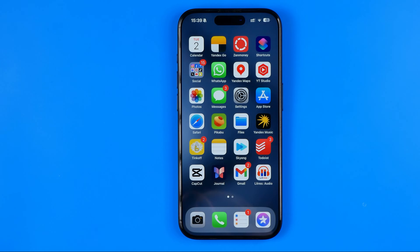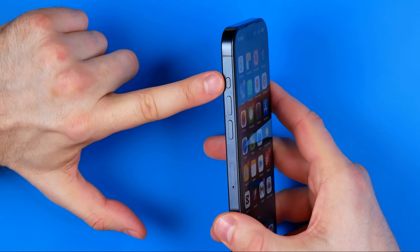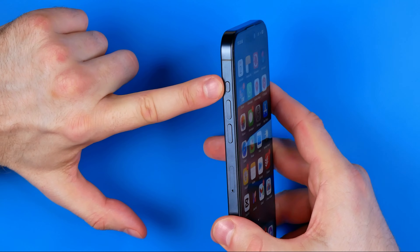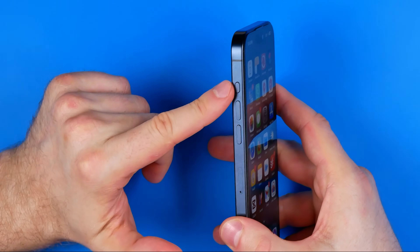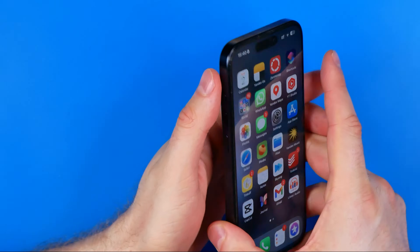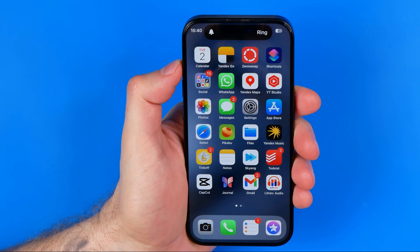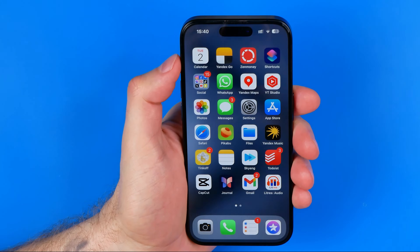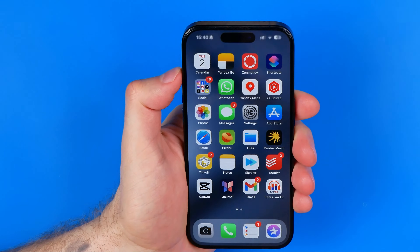There are several ways how we can turn off silent mode and I'm gonna show you all of them. The first way is to use the button on the left edge of your iPhone. On an iPhone 15 and later iPhones, we can find the physical button and just long press on it for half a second and it turns silent mode off and on just like that.